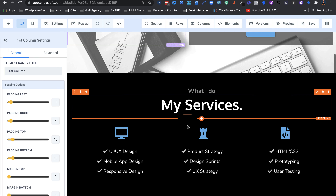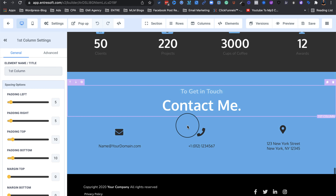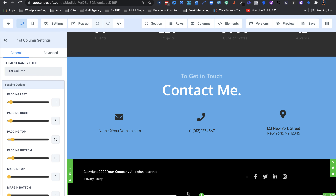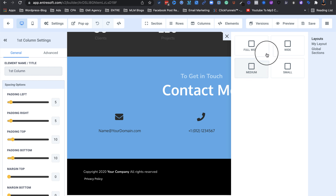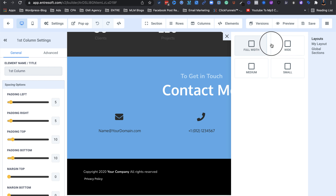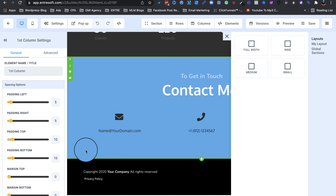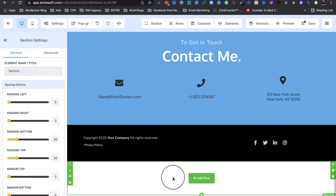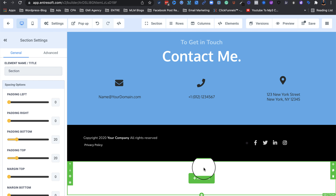I'm going to show you how to do this from scratch. Scroll all the way down and you see a green plus at the bottom, which means 'would you like to add a new section?' Click on it and it shows you a bunch of options: Full Width, Wide, Medium, or Small. Since all of these are full width, go ahead and select Full Width. The section is now added.